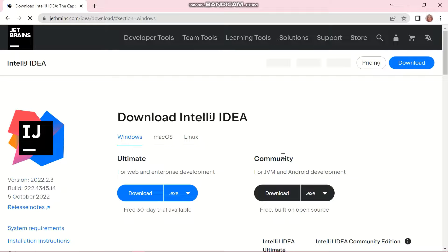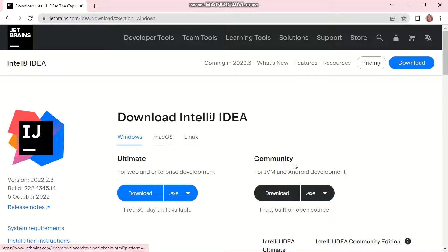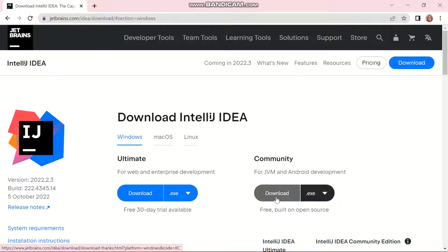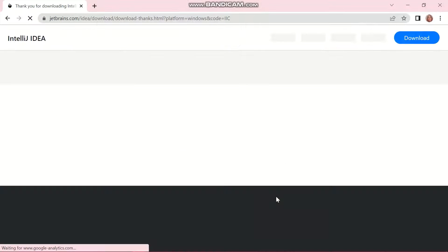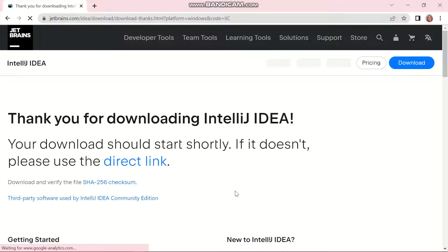Let's click on it and then click on Download. Next, we select the Community edition for JVM and Android development — this is where we're going to click, and our download will start immediately.